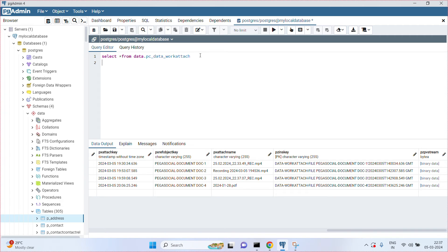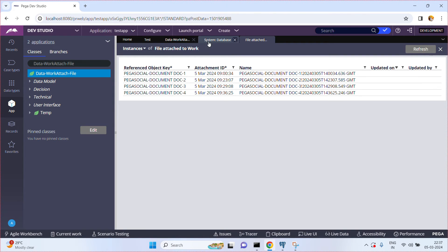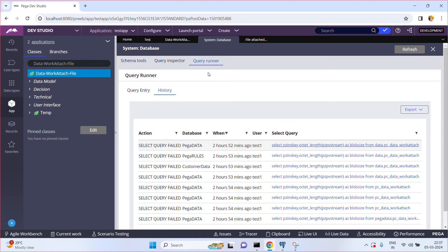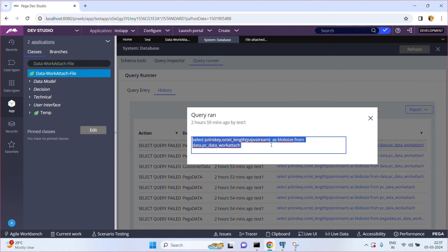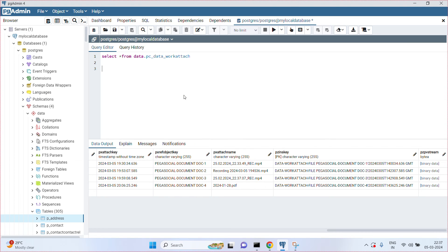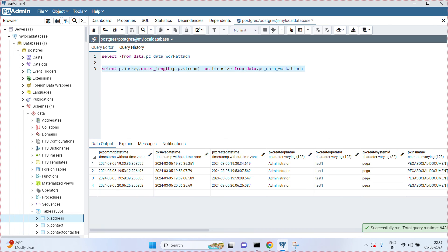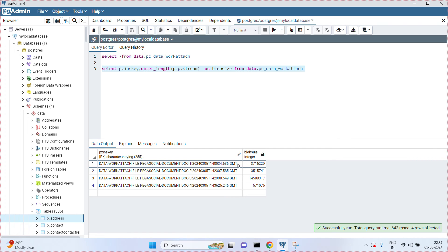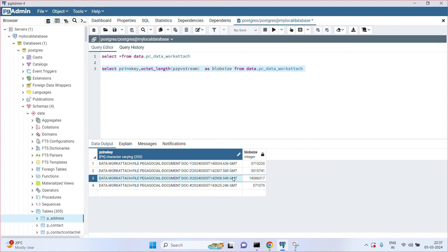I have a query ready. Let me run it. The query selects the PZPVStream key and uses octet_length — because I am using PostgreSQL — to get the size. From the results, each row shows the PZInsKey and the corresponding blob size in bytes for each instance. You can convert these bytes into KB or MB as needed.